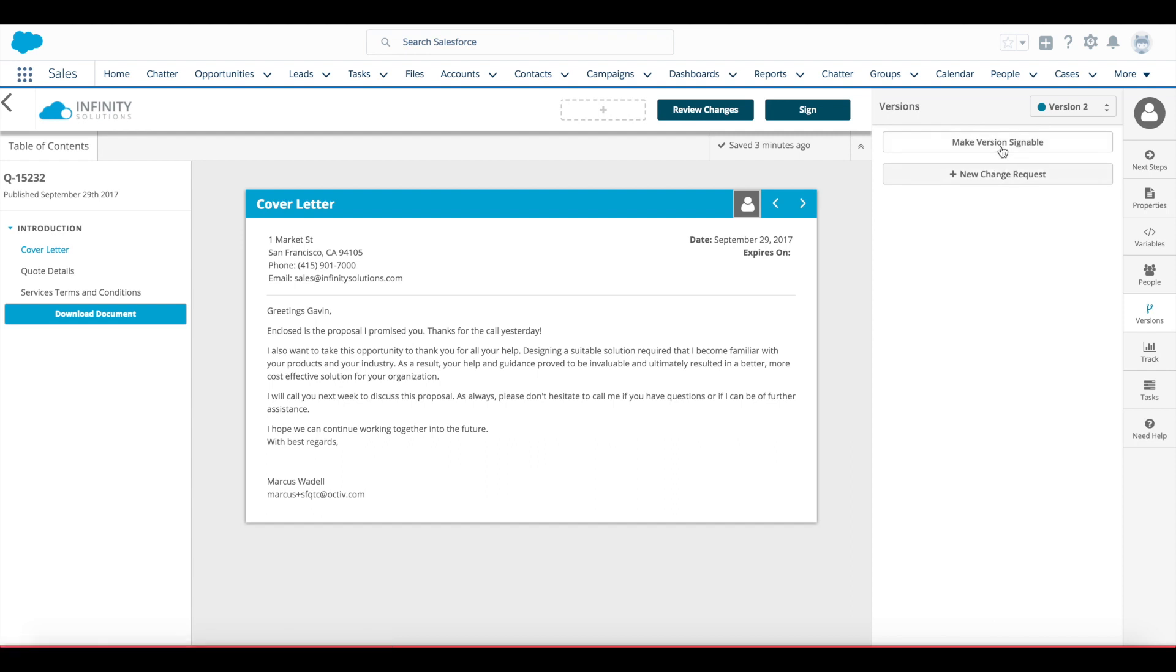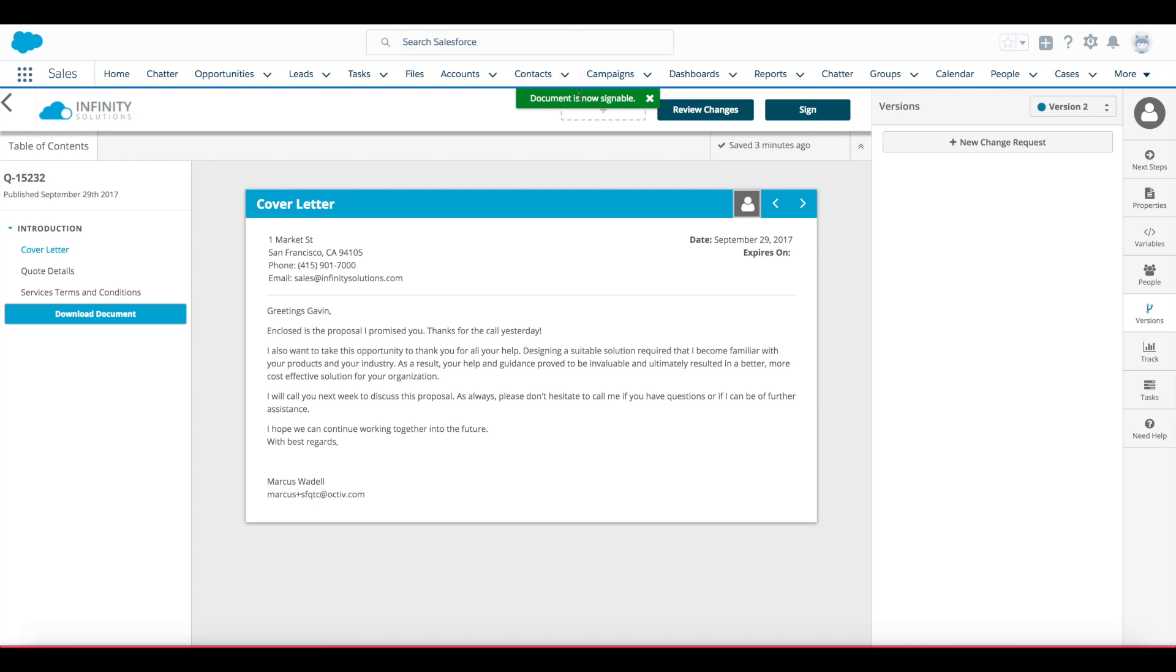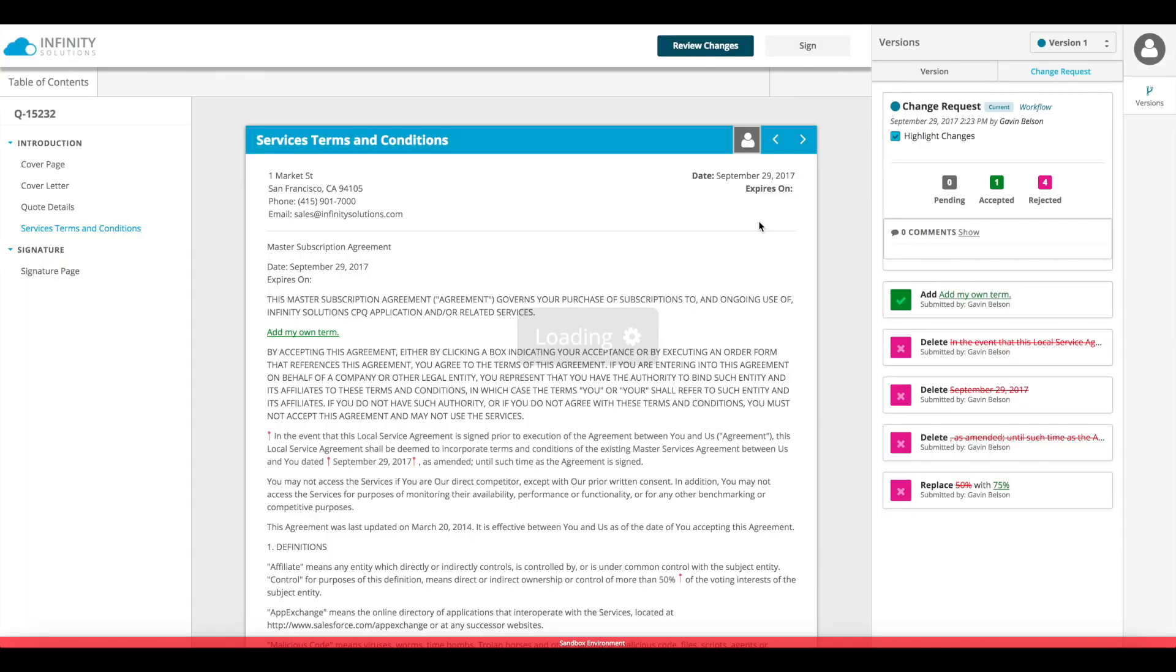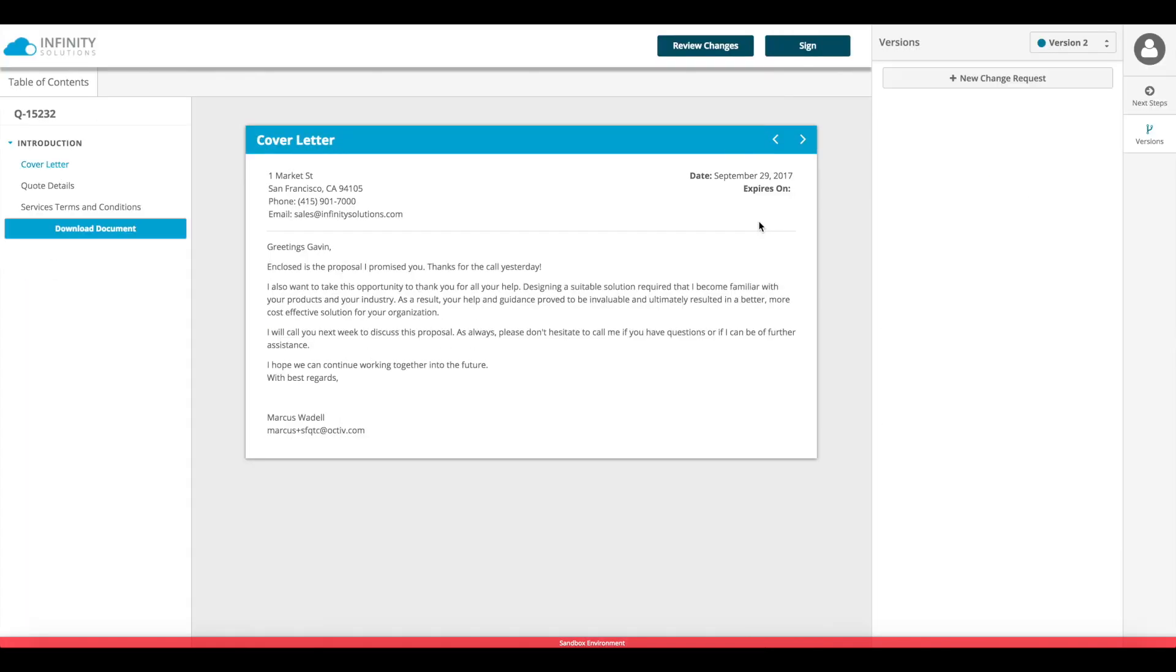And since I'm okay with them signing off on this document, I'll make the version signable. Flipping back over to my tab as the recipient, as Gavin, if I'm viewing it real time, I'll be notified that there's a change and prompted to reload the document.